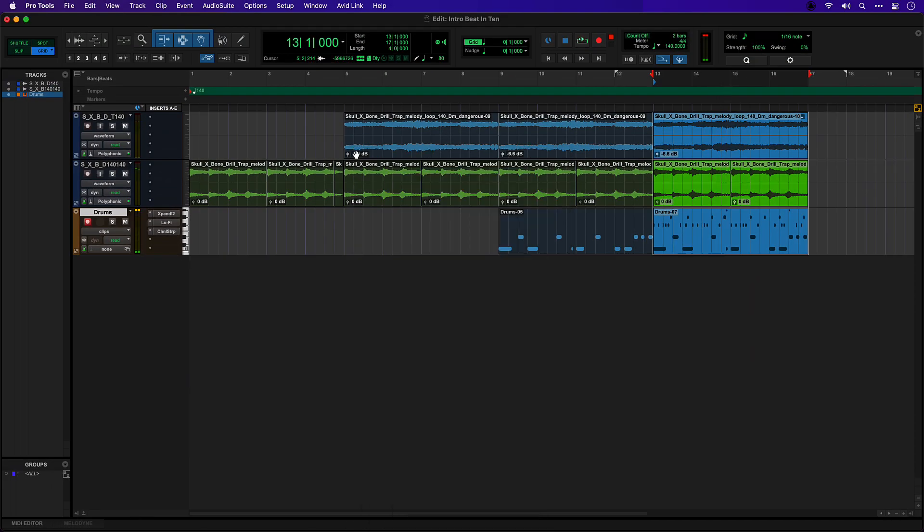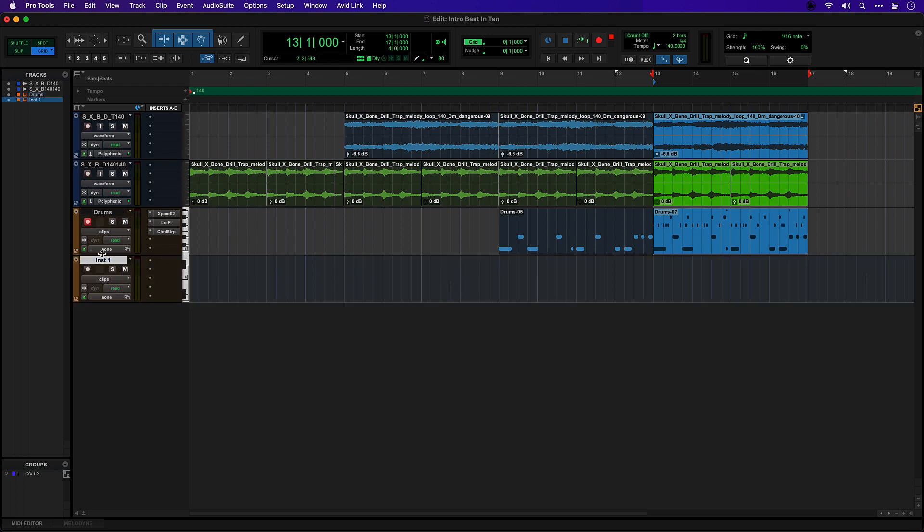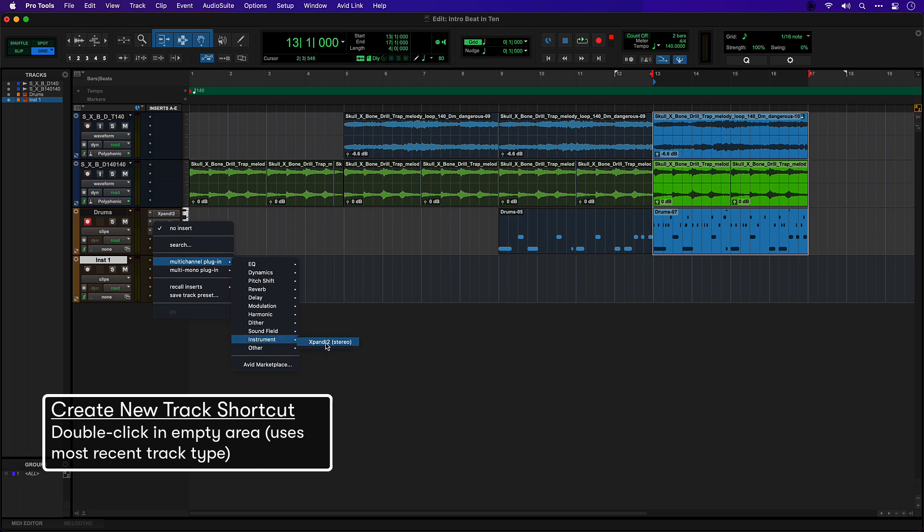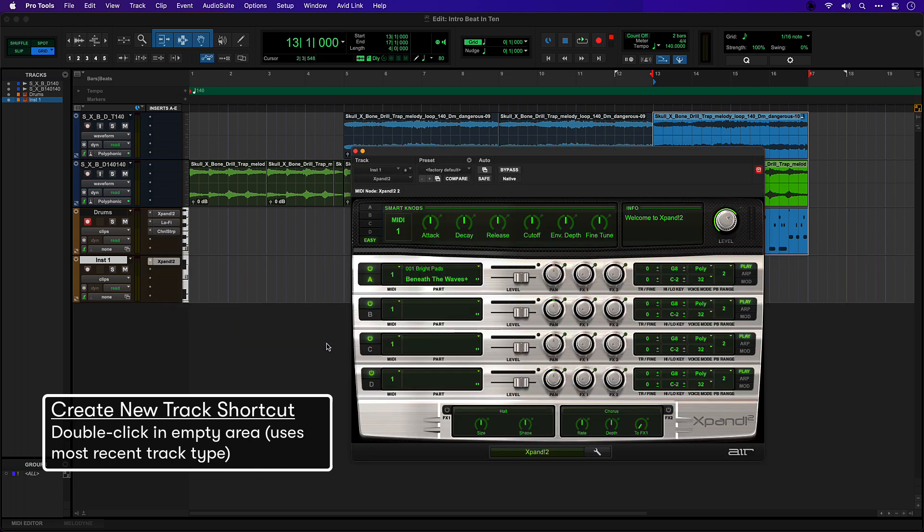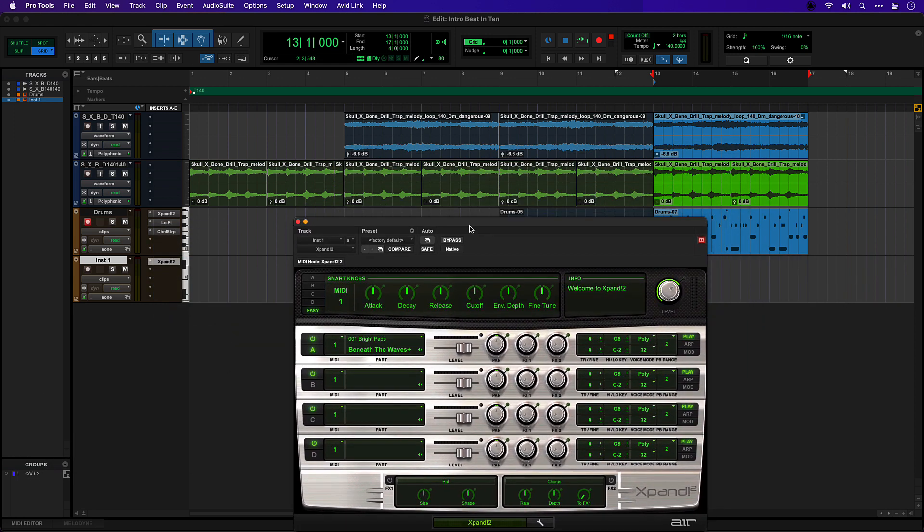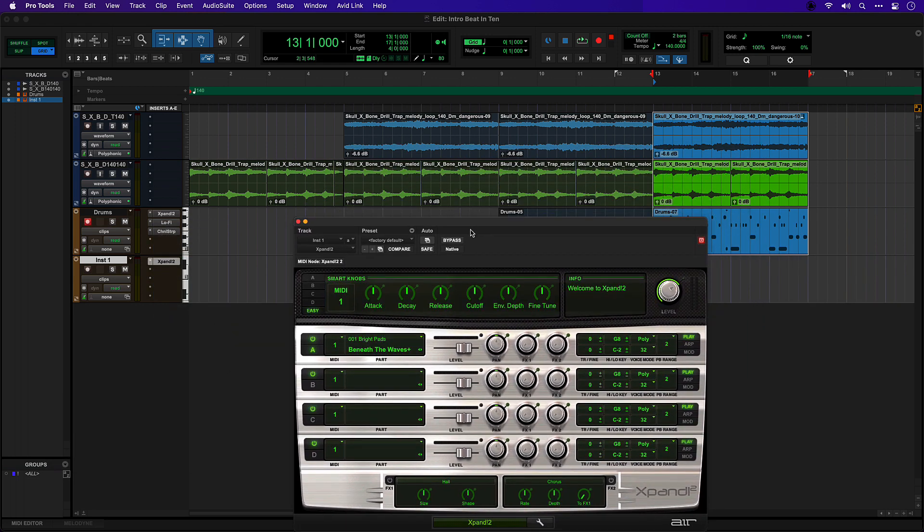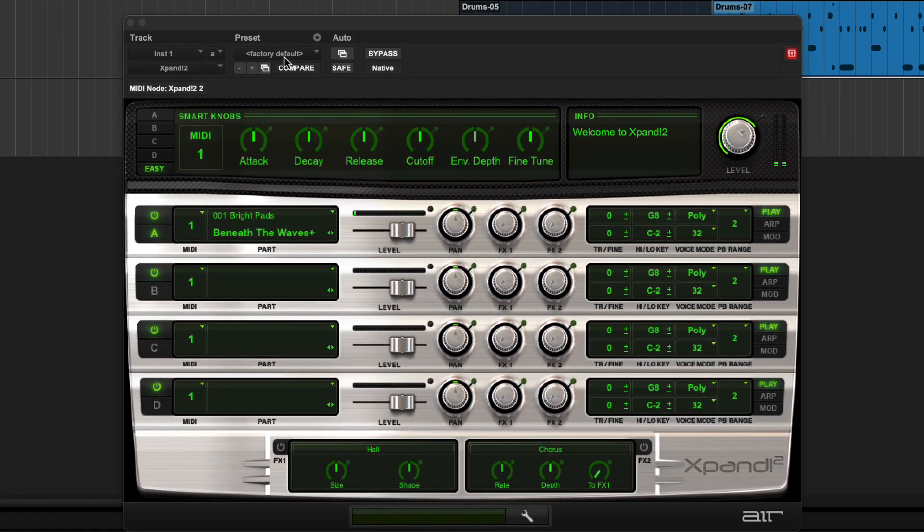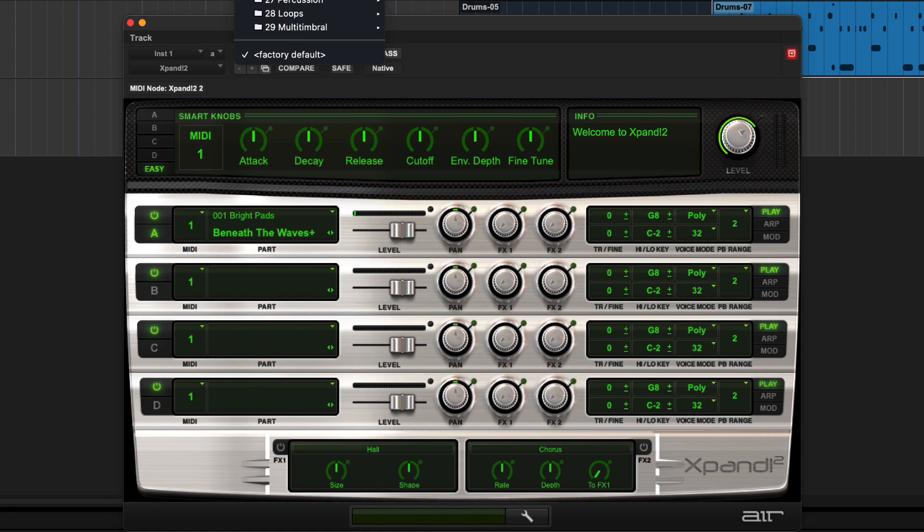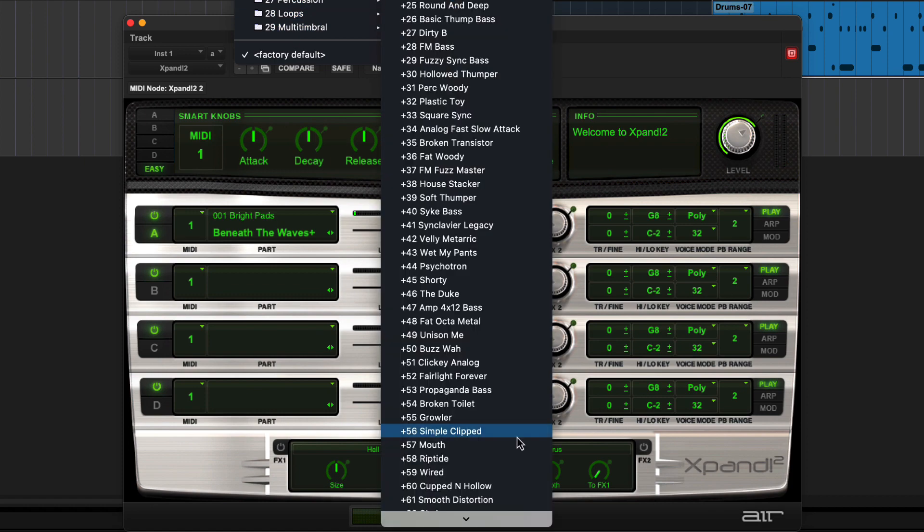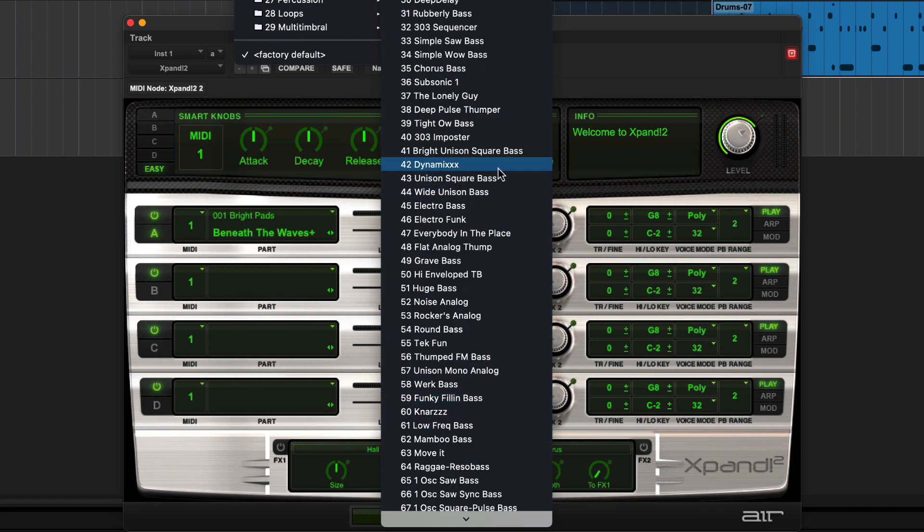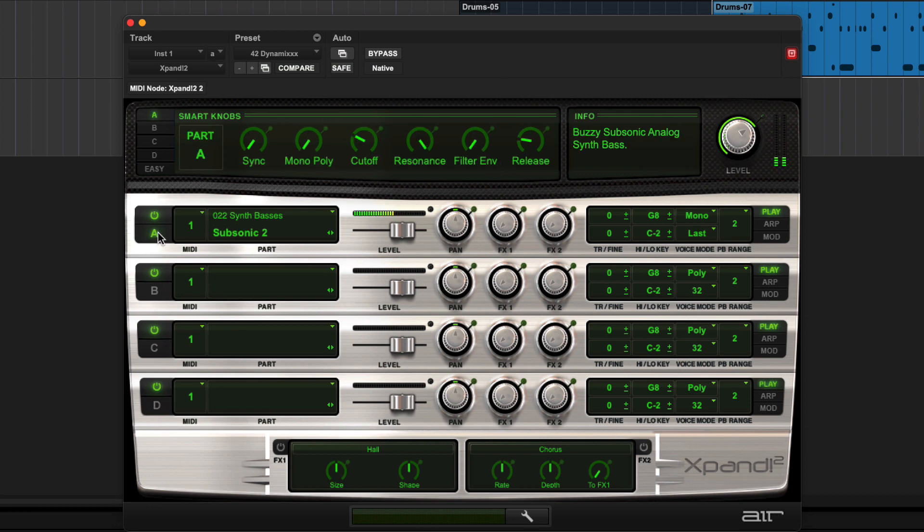Now we want another instrument track. The quickest way for me to do that would be to double click here to create another instrument track. We're going to go again to Expand. This time we want a nice sub bass sound. Let's arm this track. I'm going to head for the synth basses and for a patch called Dynamics. It's a really good place to start.